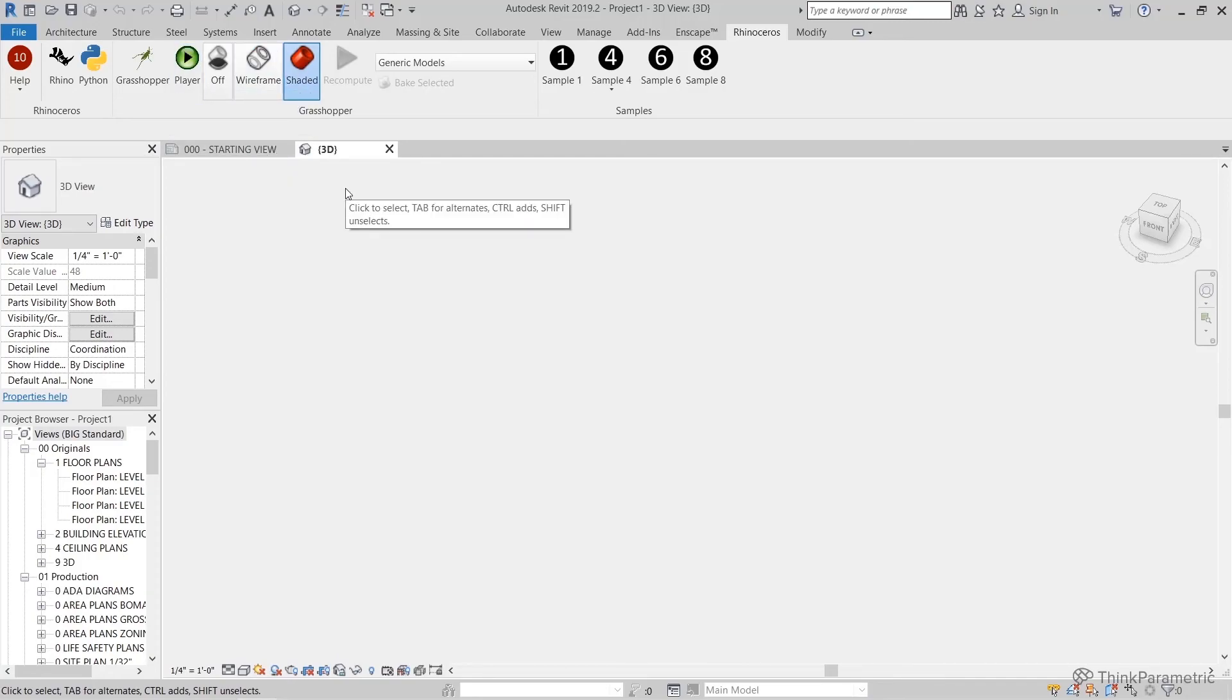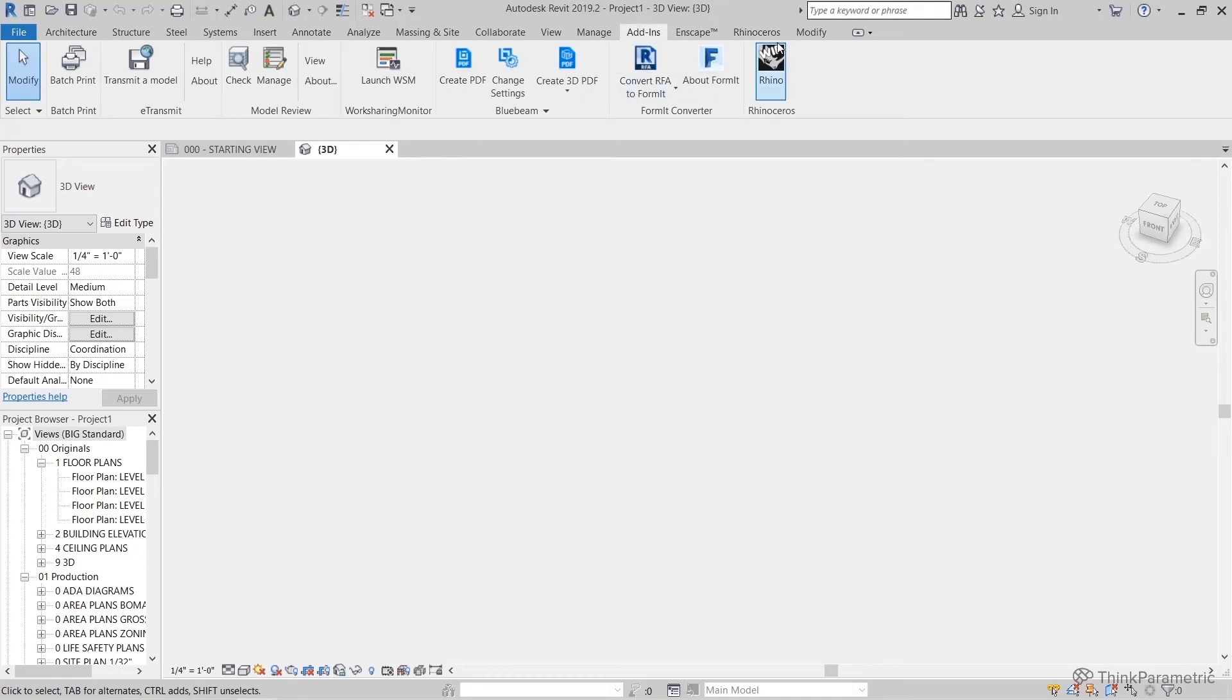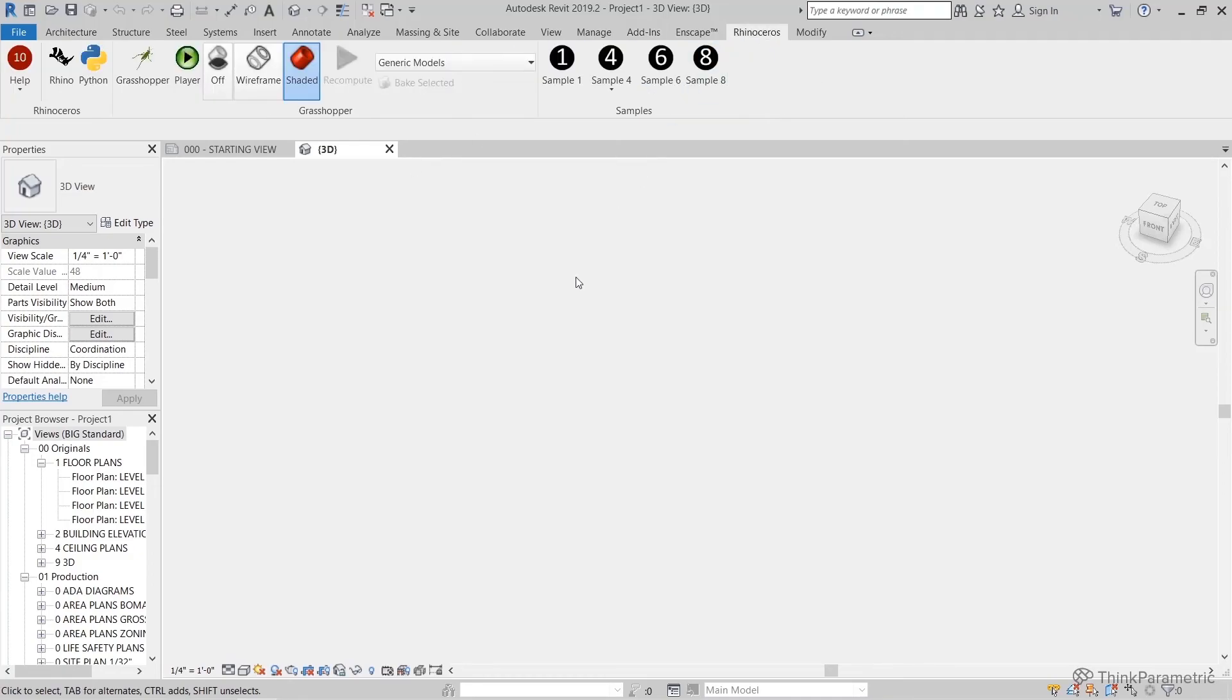So once we've hit this tab, we don't need to come back to that add-ins tab. The Rhinoceros is loaded into this session in general. So if you hop over to the next class, we will go over the Rhino Inside interface and the new components that come with Grasshopper.